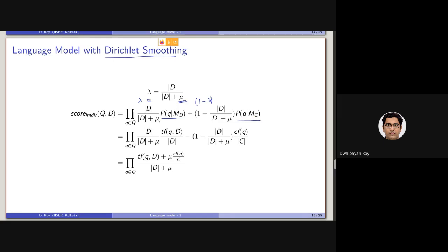This is exactly the same. Now, if we do the maths — this part is just extended by the MLE, following MLE. And this part, as we have said, is also MLE. cf(q, d) is basically the number of times the query term is occurring in the document, divided by the size of the document. And cf(q) is basically, in the whole collection, how many times the term q is occurring, divided by the collection size — that is, the number of terms in the collection. Now this will be basically mu divided by (d plus mu).